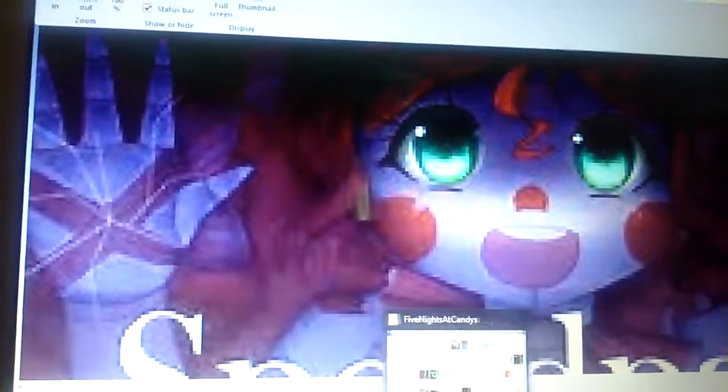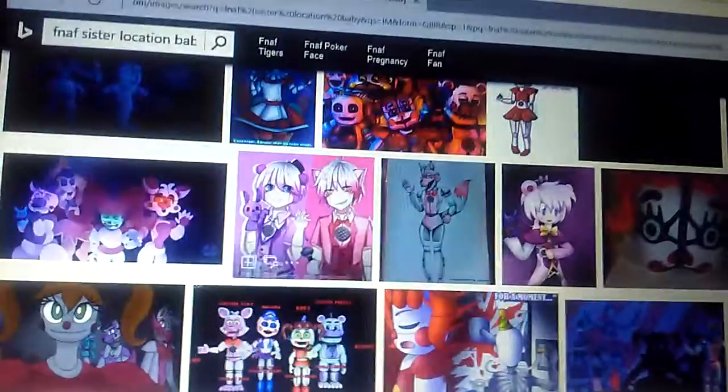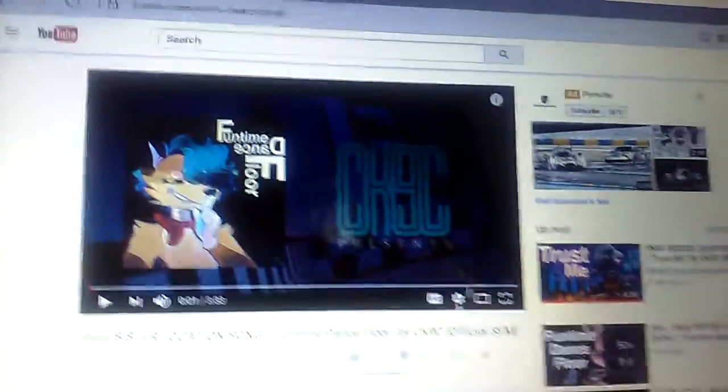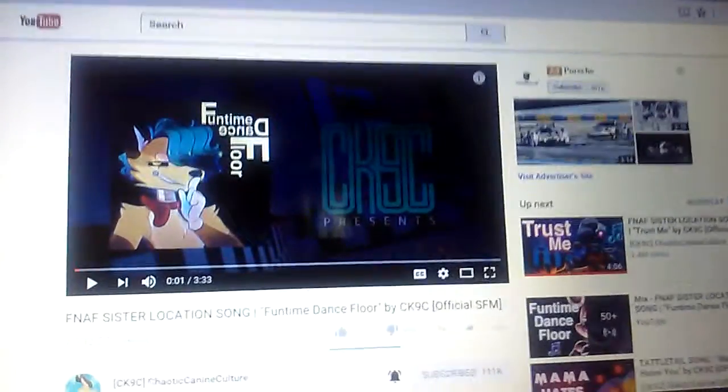I forgot something, so I want to go to the YouTube channel real quick.